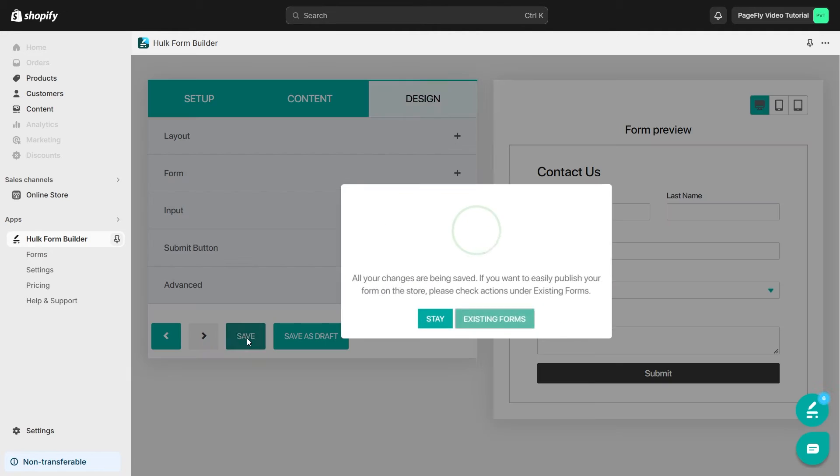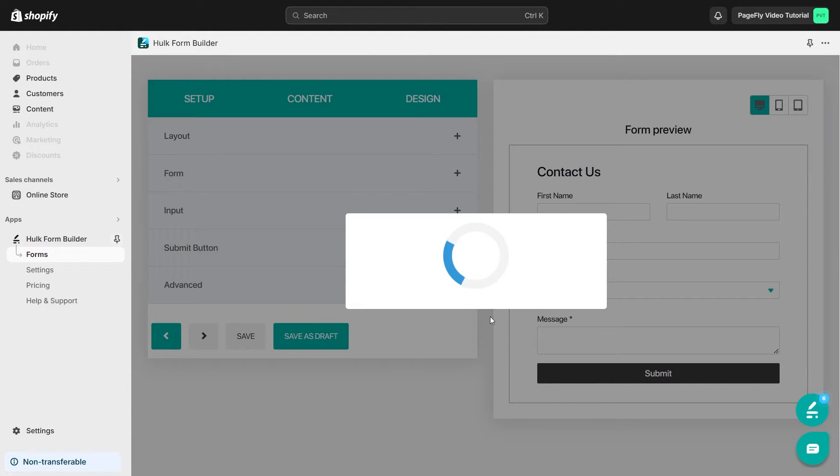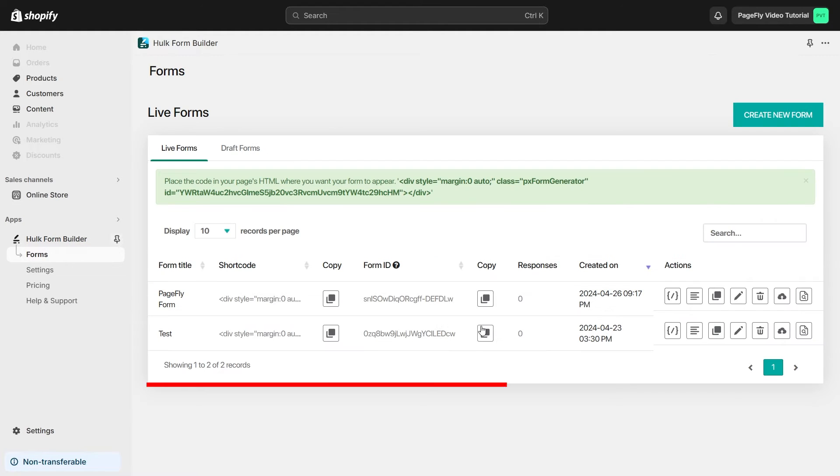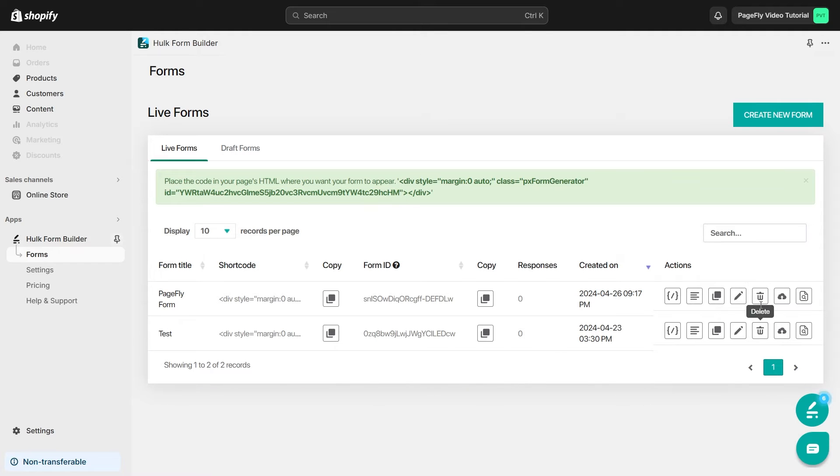Now, click Save and there is a pop-up window. Click Existing Forms to see all forms that have been created on the form page here. This page allows you to edit or delete an existing form on Hulk.